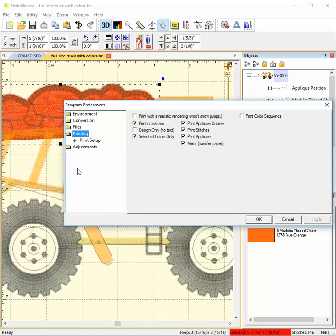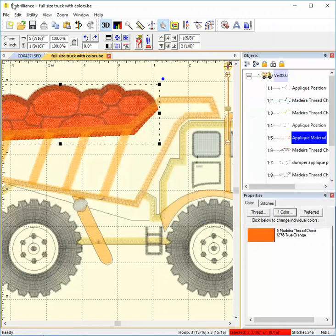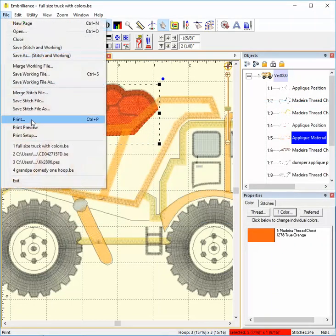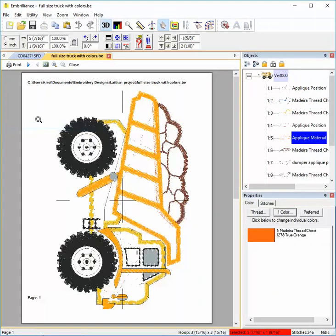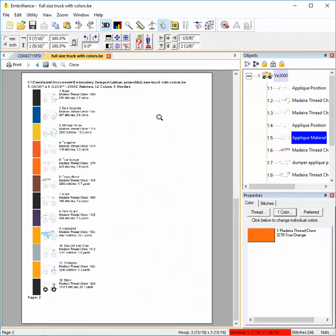The last box is Print Color Sequence. Maybe you were wondering if you can print a list of color stops? This is it. On a separate sheet from the actual size embroidery design, a list of colors and small pictures of elements to be stitched in each is printed.